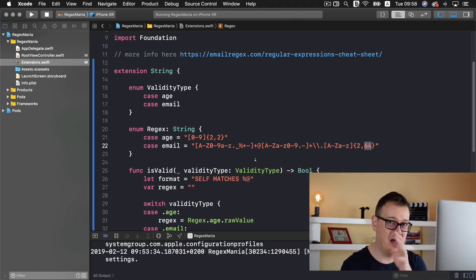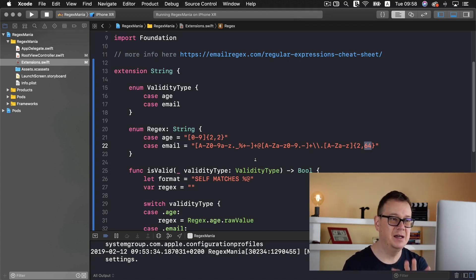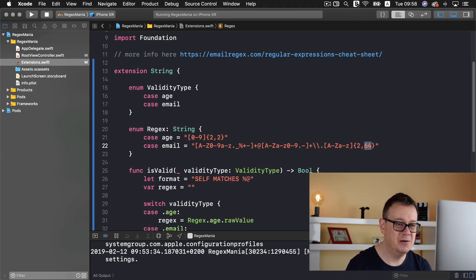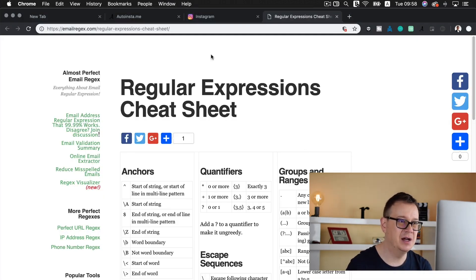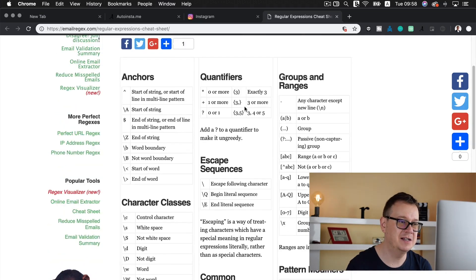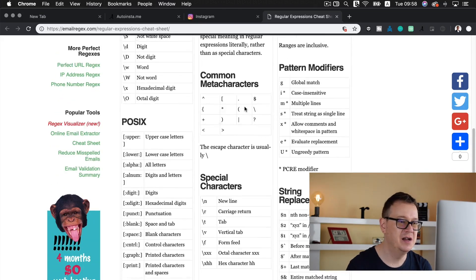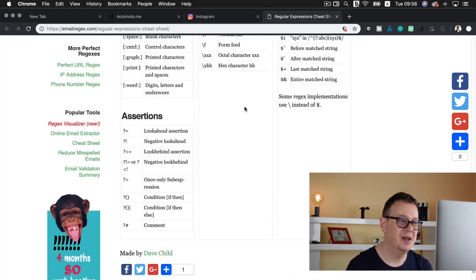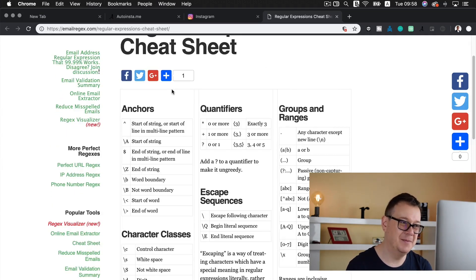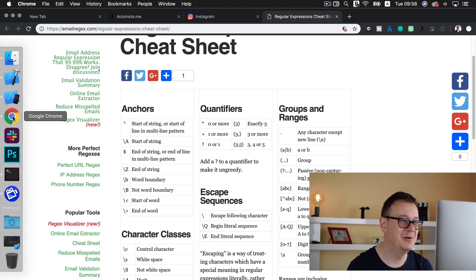I hope this was quite easy to understand. If not go ahead and take a look at the cheat sheet for regular expressions here. This is gold if you are looking for a regex.